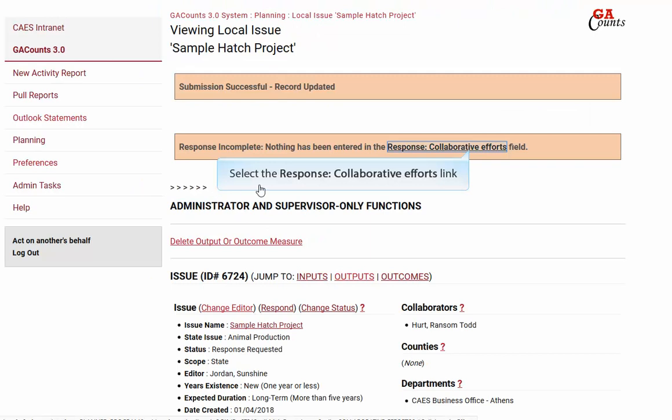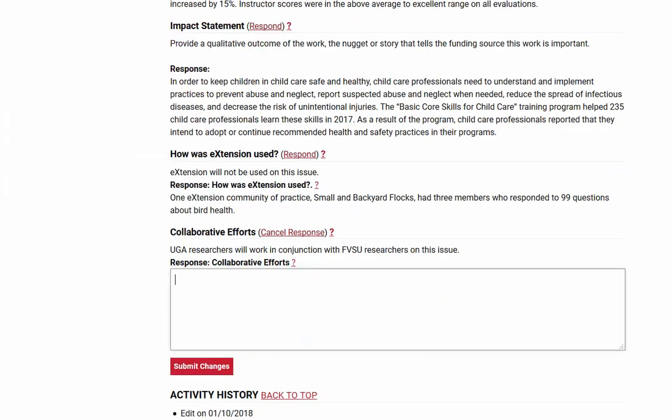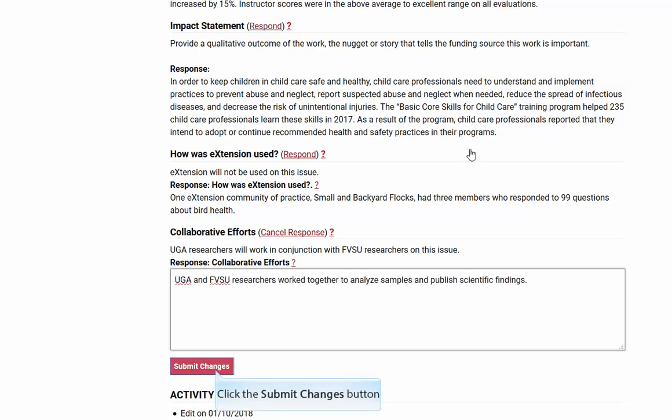Click your last area: collaborative efforts. This is where we really want to highlight any efforts that you've had working with other institutions, whether they be other universities, nonprofits, or governing bodies. Any work that we've done across institutions is good to highlight. Click the submit changes button.